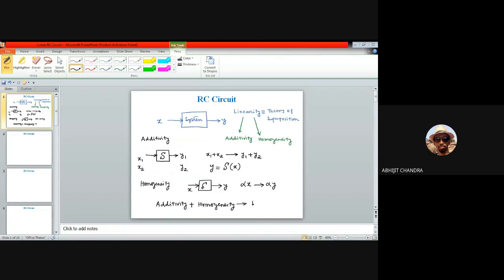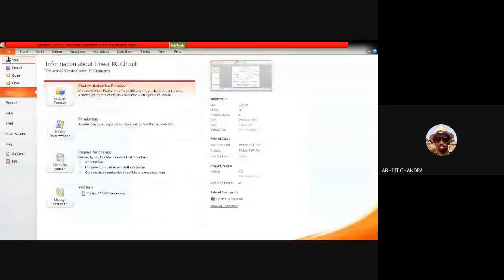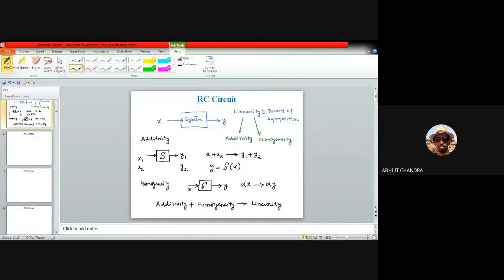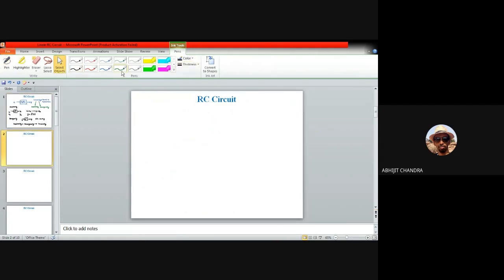If any system satisfies both of these two criteria — additivity and homogeneity — then we can say the system is linear. Additivity plus homogeneity together give rise to linearity. You can find systems where additivity holds but homogeneity doesn't, or vice versa, or neither. The system is linear only when both properties are satisfied.